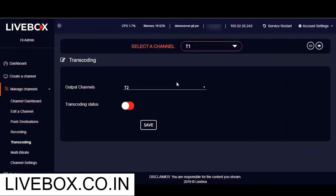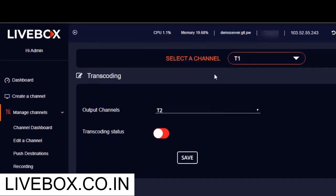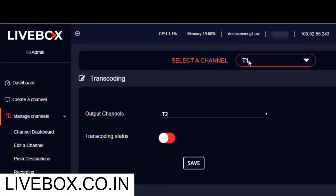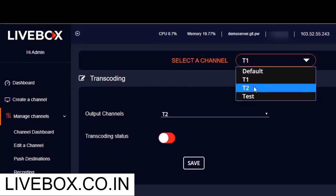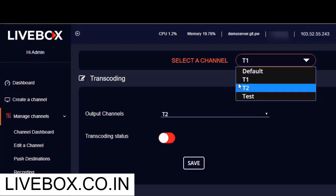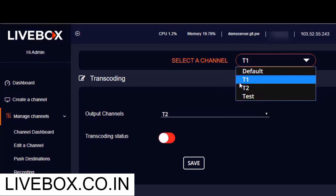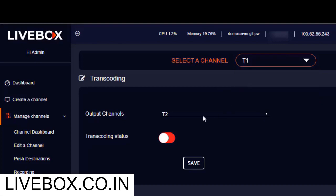Before starting the transcoding, you should keep ready at least two streaming channels: one as an input channel and another one as the output channel. So after setting up both your output and input channels, select your input channel here and then the output channel here. In my case, I have created two channels, T1 and T2, and I am selecting T1 as my input channel and T2 as my output channel.